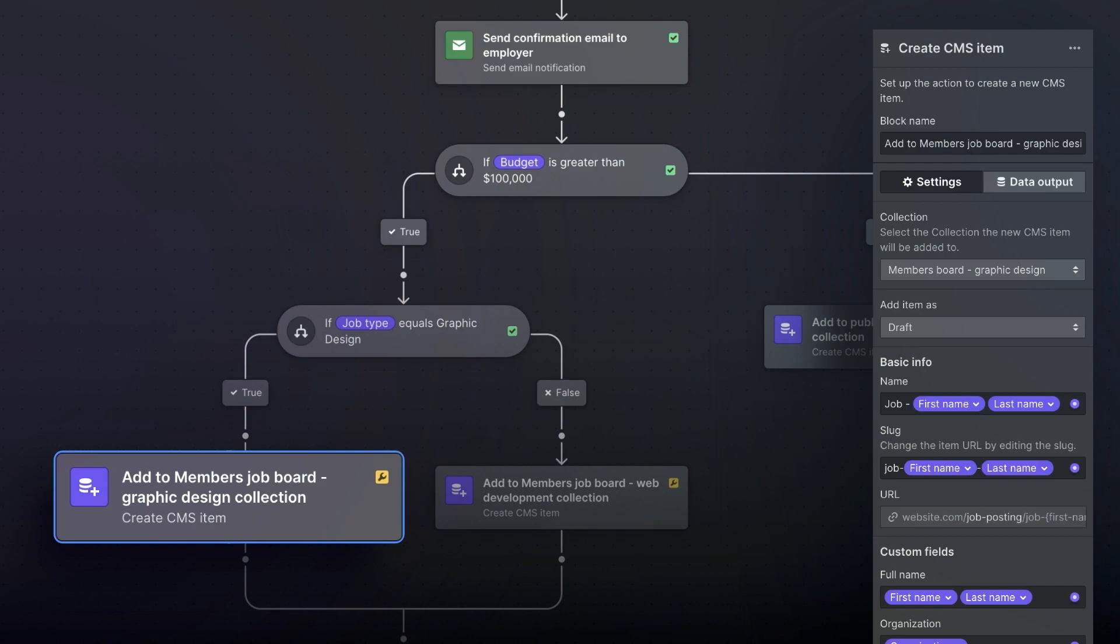Before we wrap up, let's add one more action block to send an email. We've created CMS items as drafts, but it might be really nice to create a custom email notification for the job board admin to help them quickly review and publish new job listings. Because we want to apply this action to all submissions regardless of the conditional, we'll need to exit the conditional first.